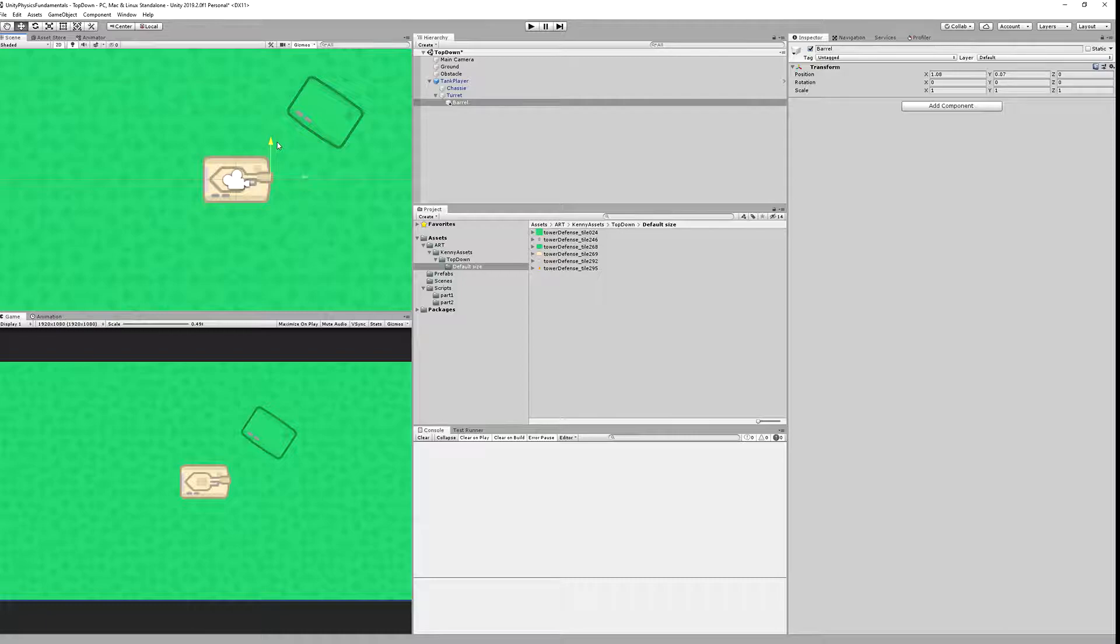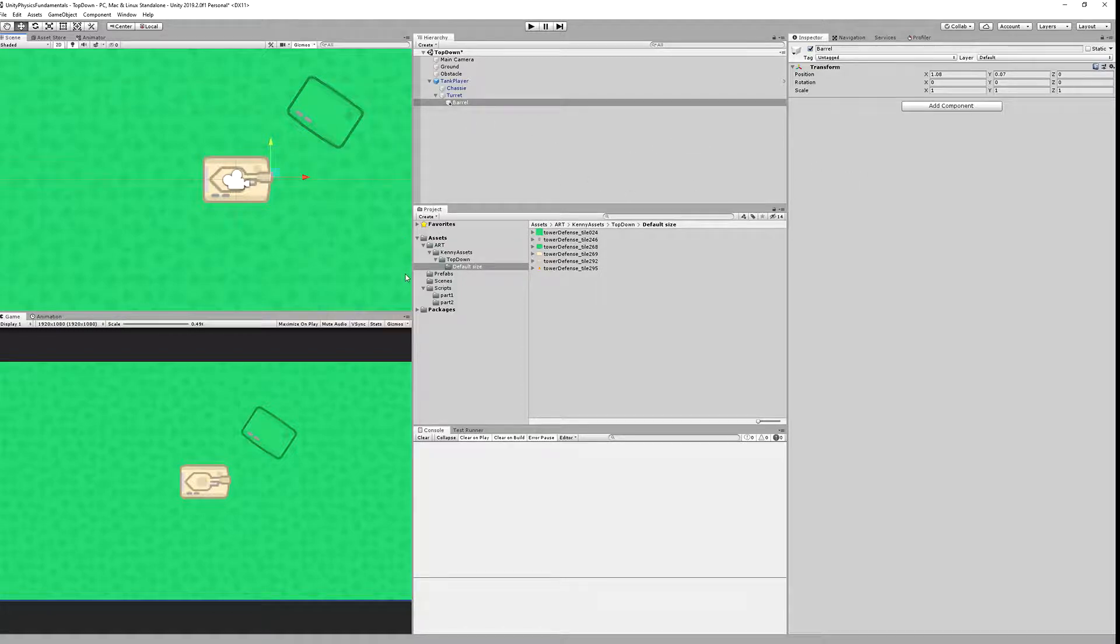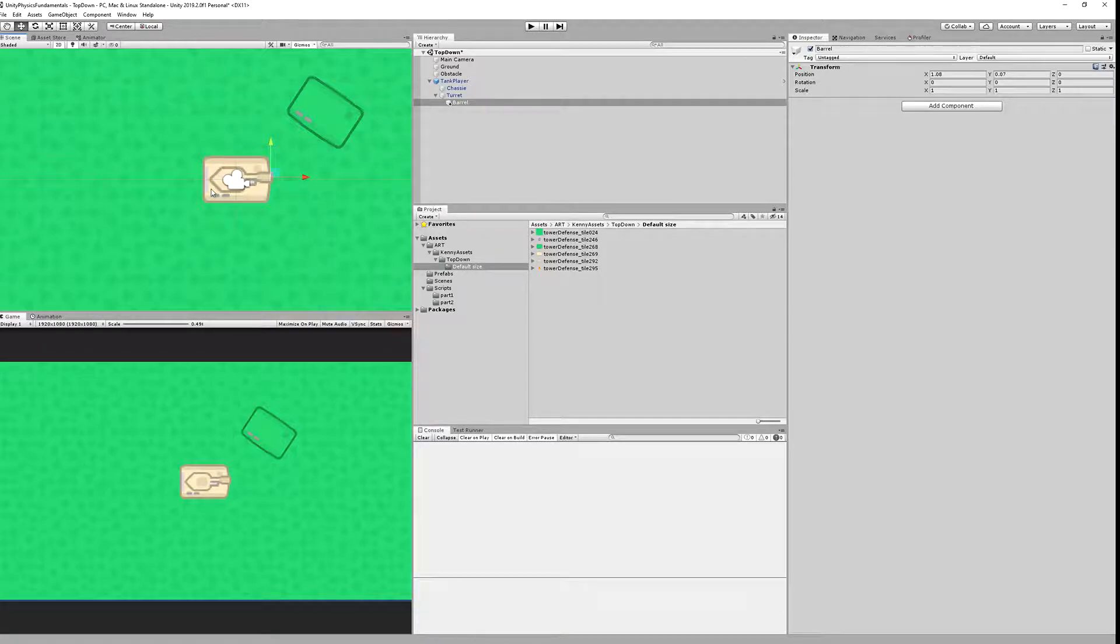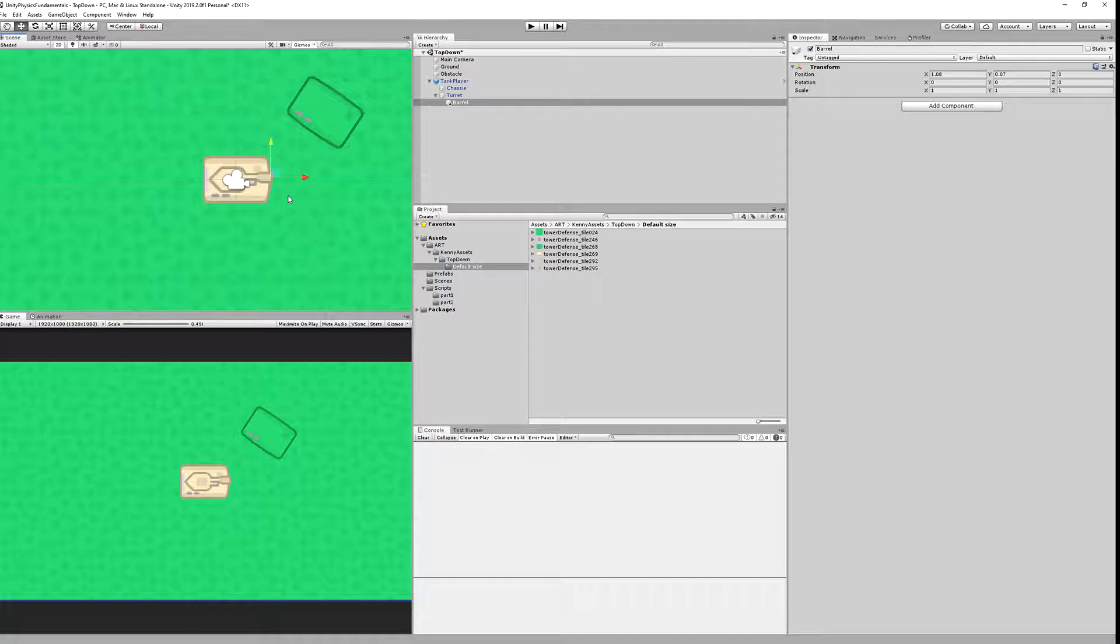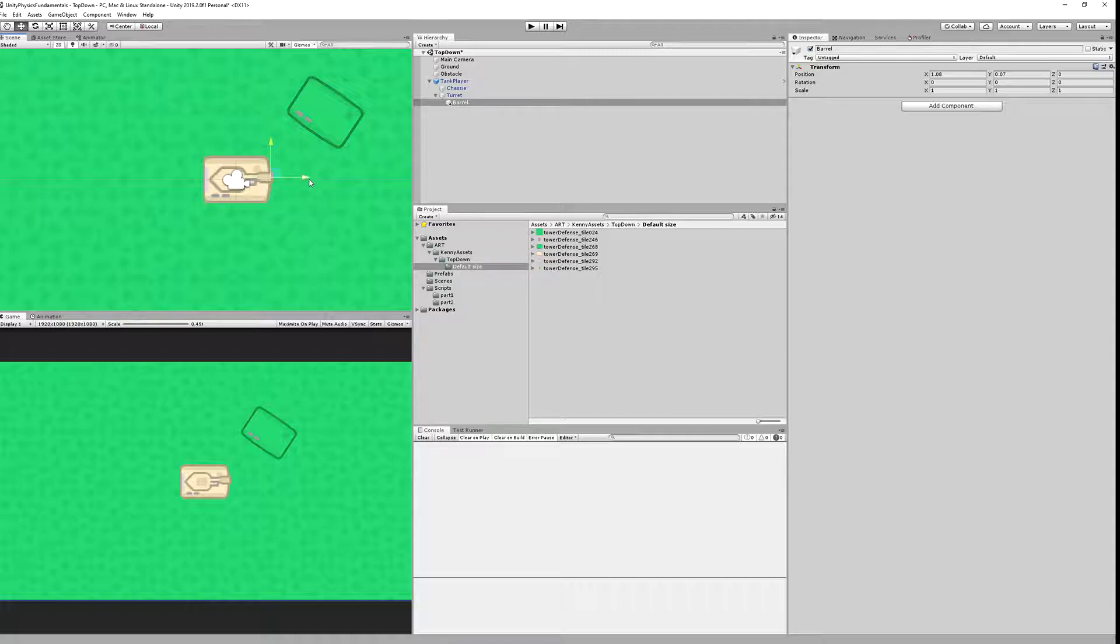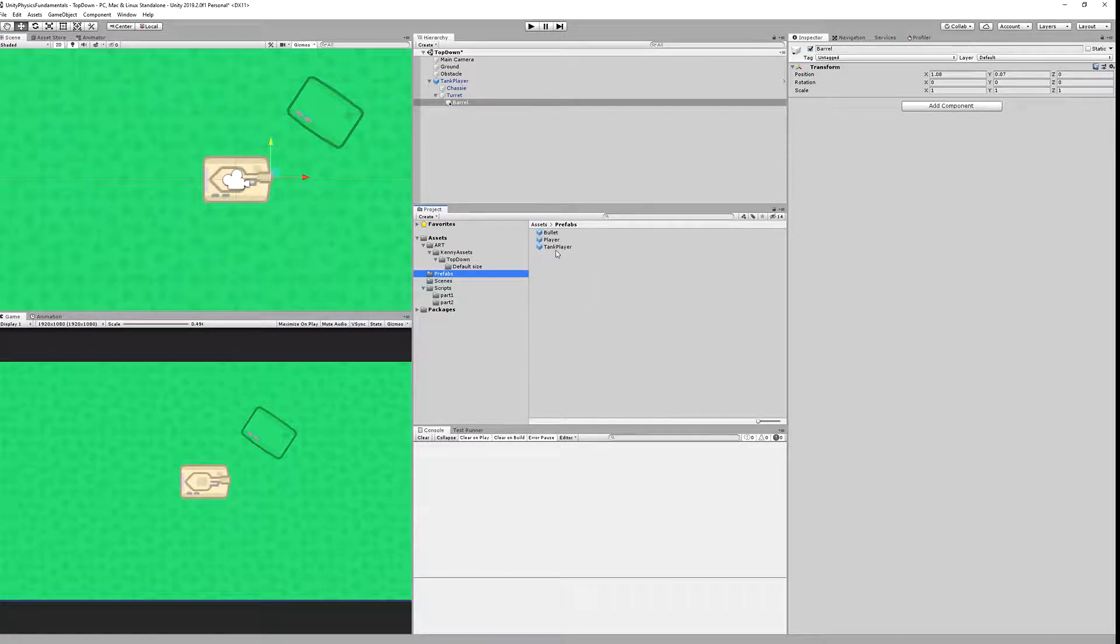From this point the projectiles will be shot, and the important part is that the red arrow is pointing away from the barrel because we are using this direction to shoot the projectile. It is very important that this red arrow is pointing away.